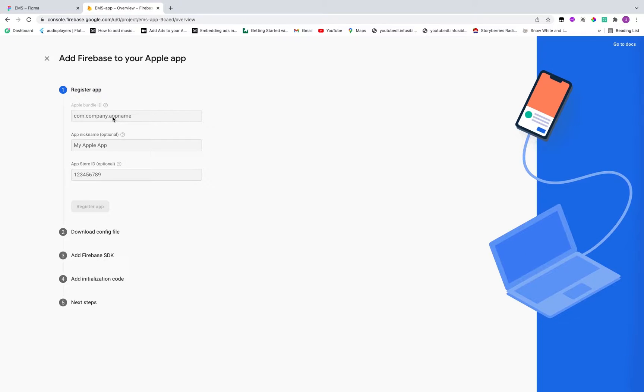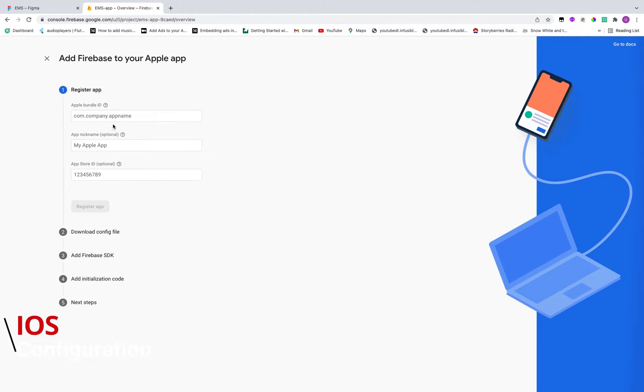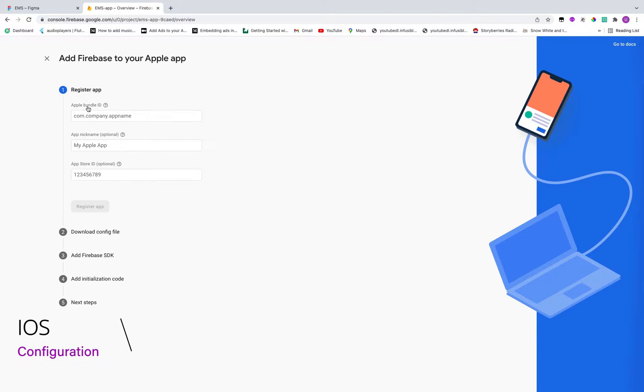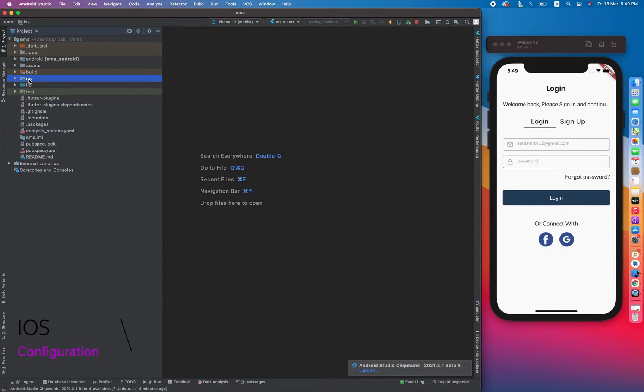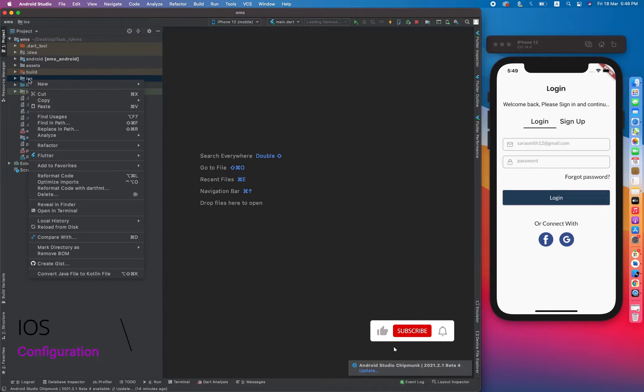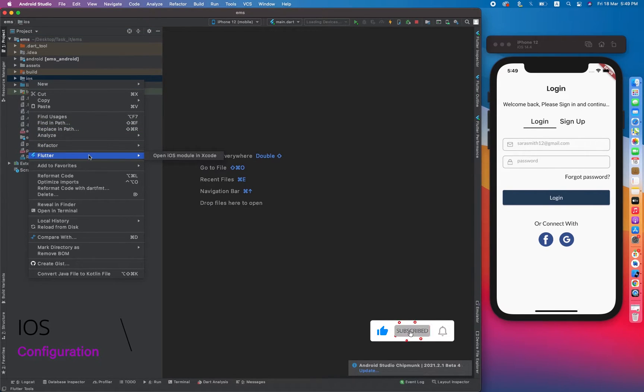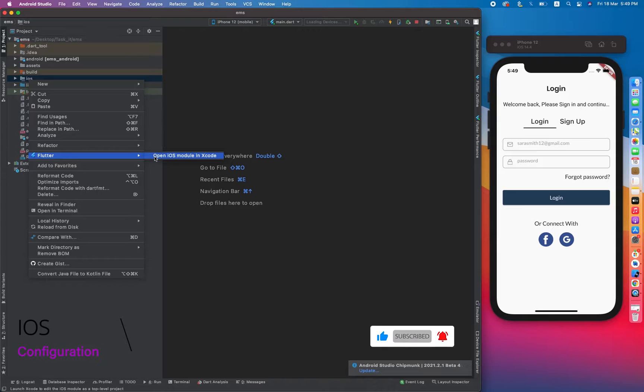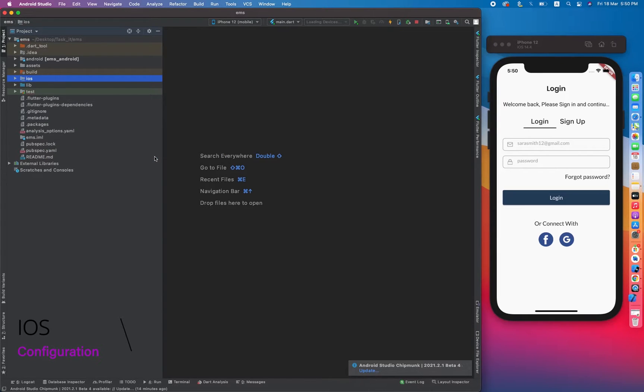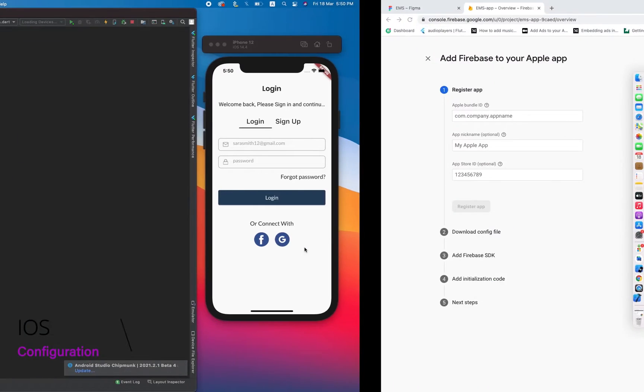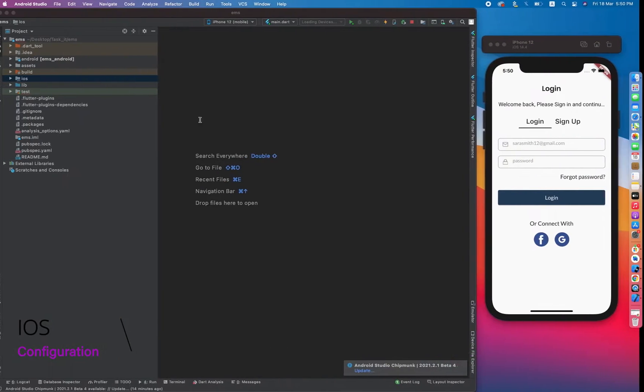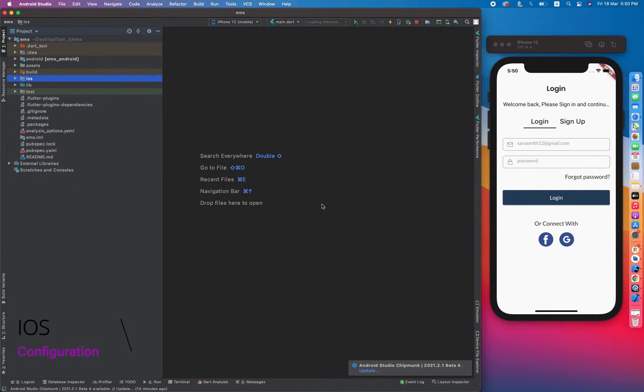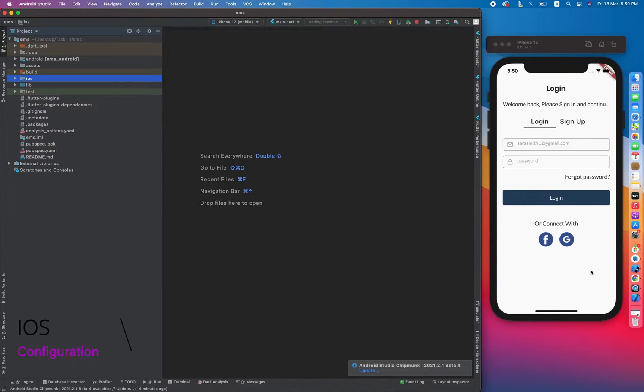Here we have to fill some information required in order to register our app. First of all it is saying that app bundle ID. How we can get Apple bundle ID? By clicking on the iOS simulator and clicking on the right button. And now let's click on open iOS module in Xcode. So from there we will get the Apple bundle ID.